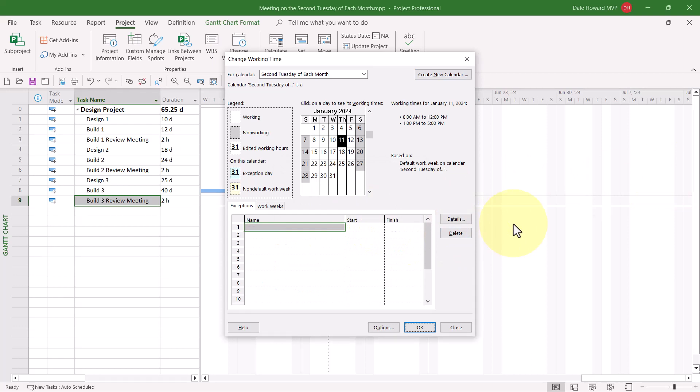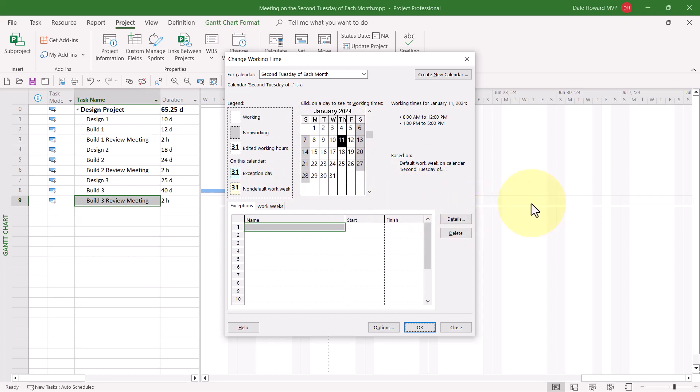Notice that initially, every Sunday and every Saturday are marked as Non-Working Time, and every Monday through Friday is currently marked as Working Time. We need to change that.